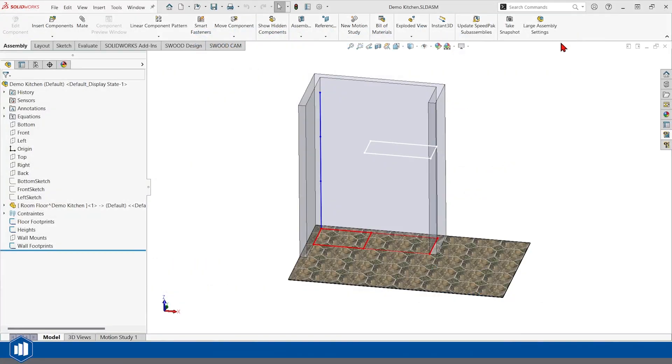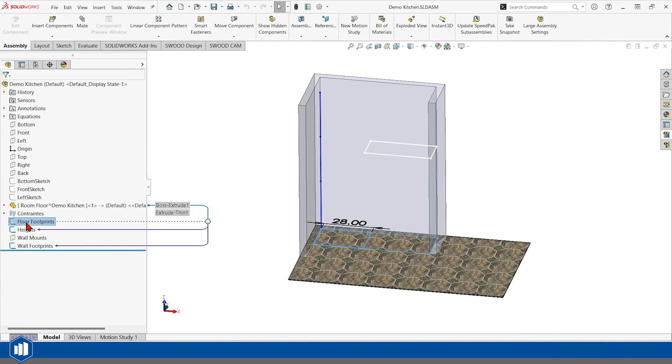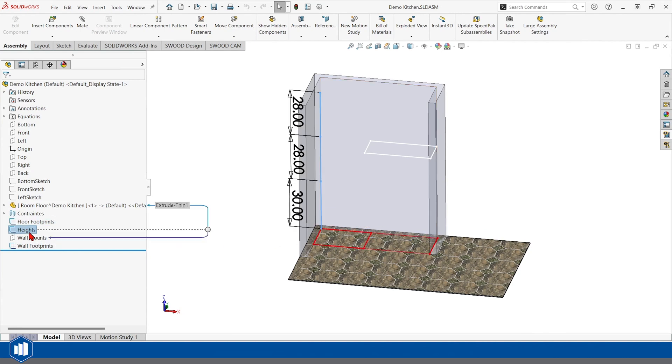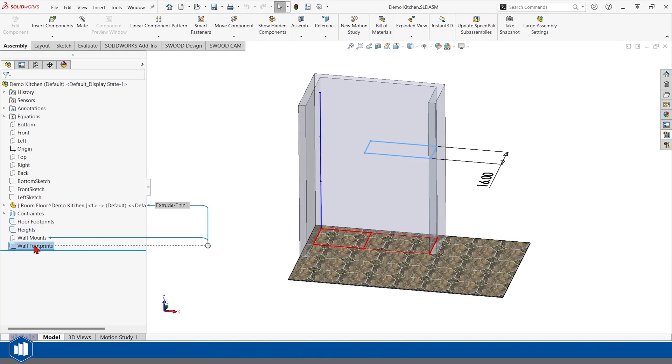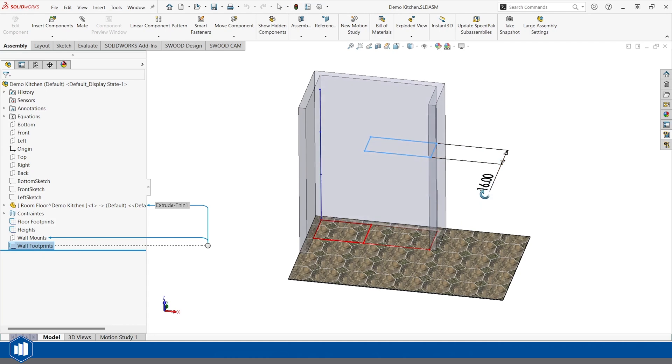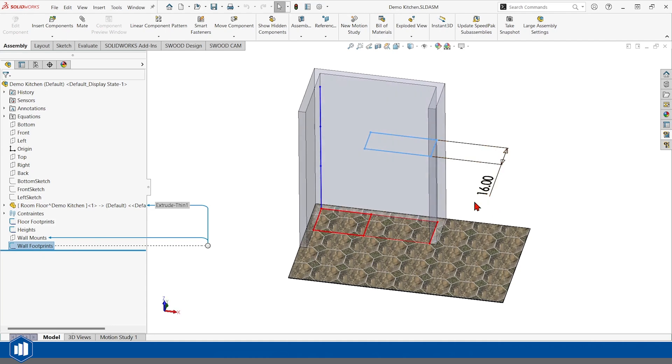I'm going to go ahead into the software now, and you can see I already have some layout sketches made. I could make different dimensions on these or draw them differently, but these are the dimensions that I could end up changing at the end of the day.